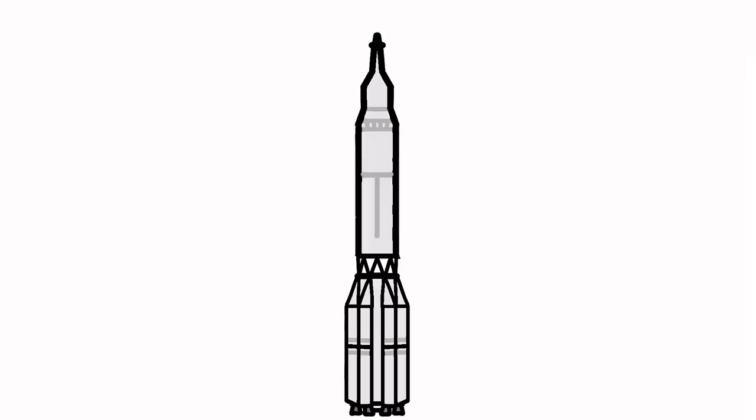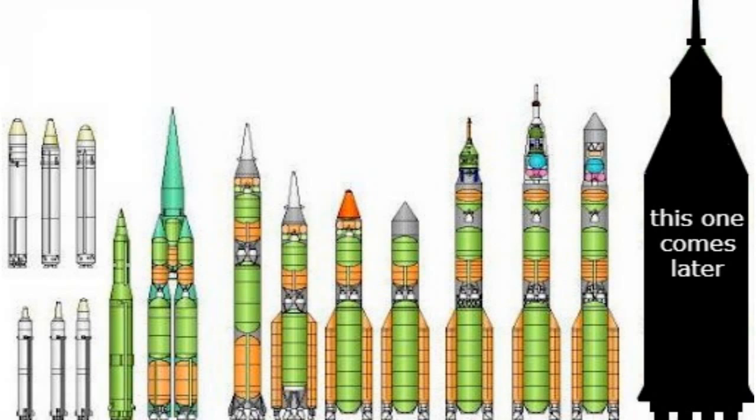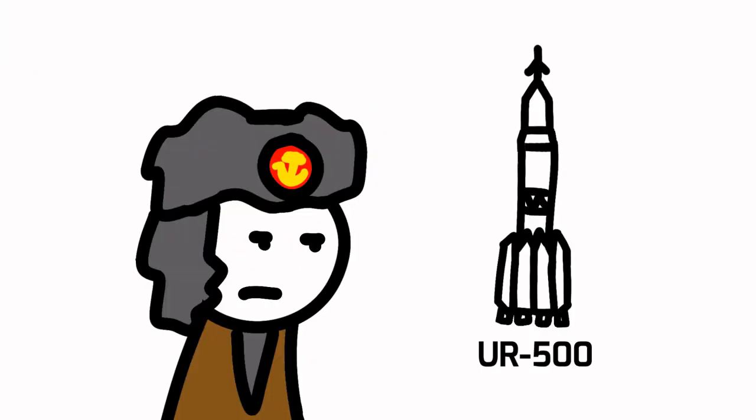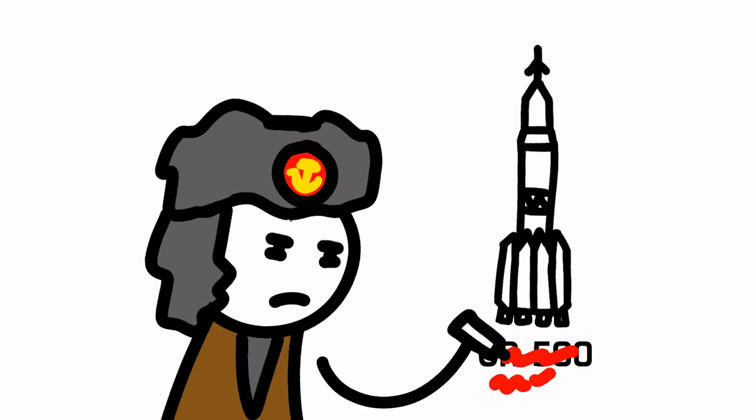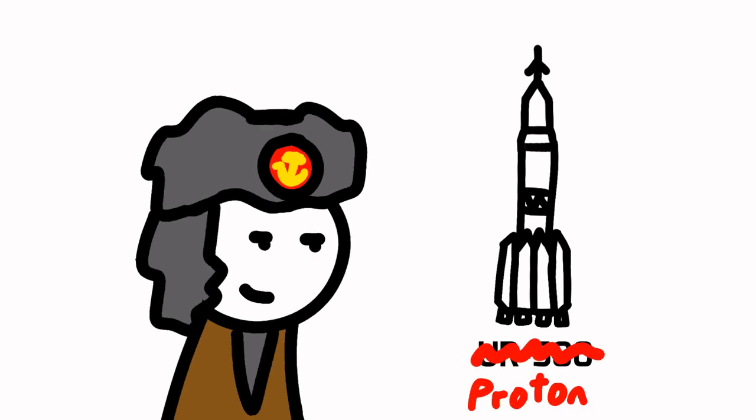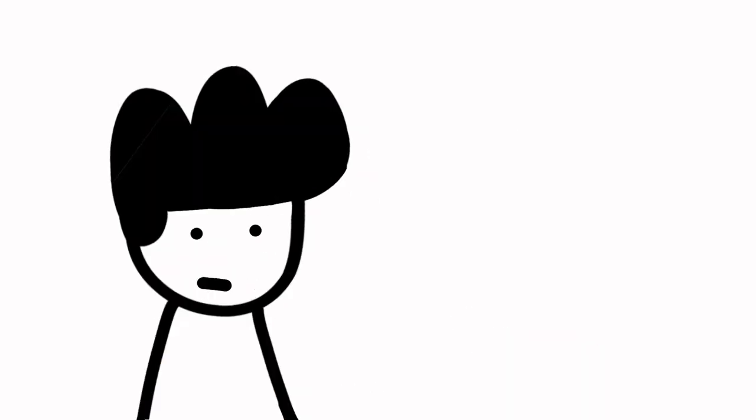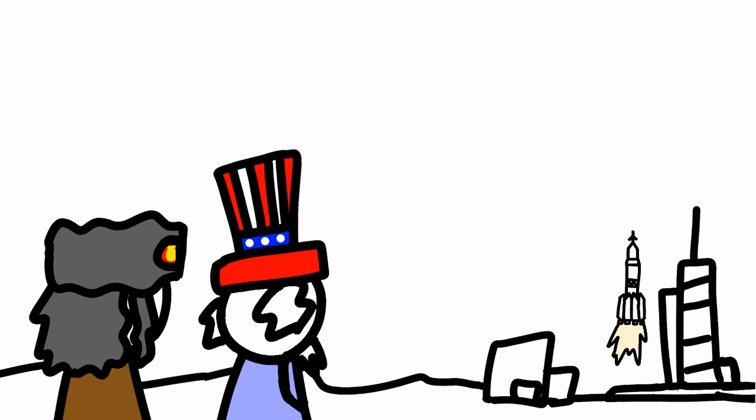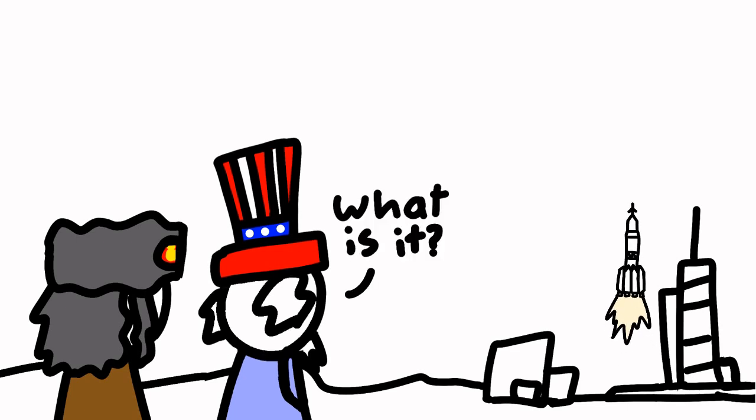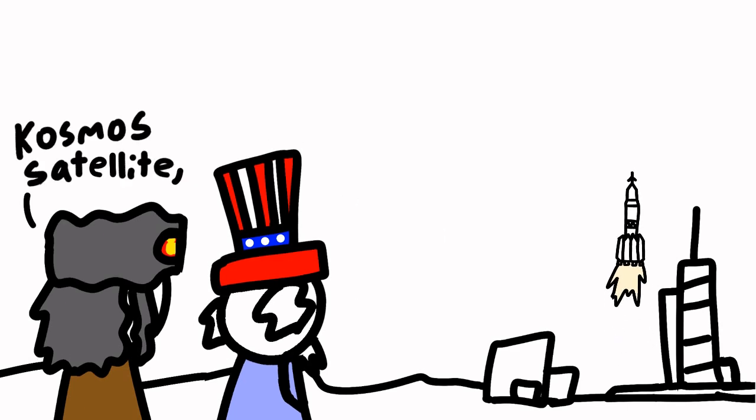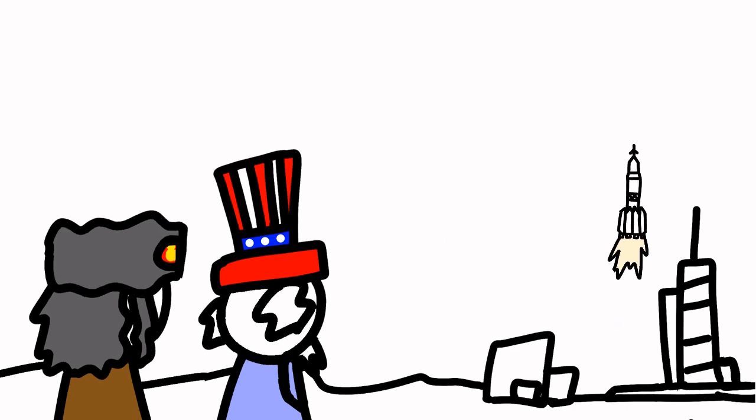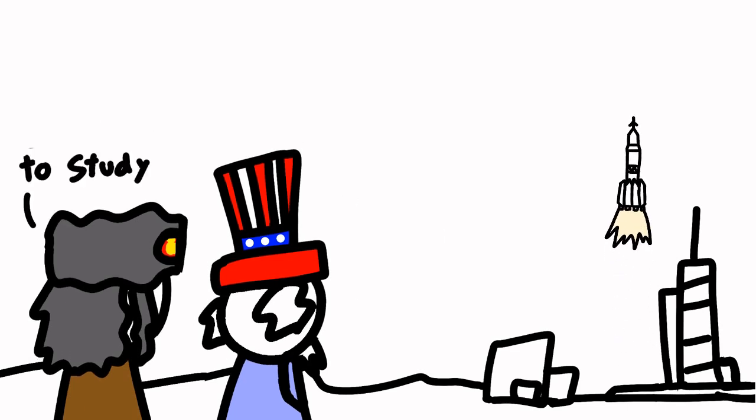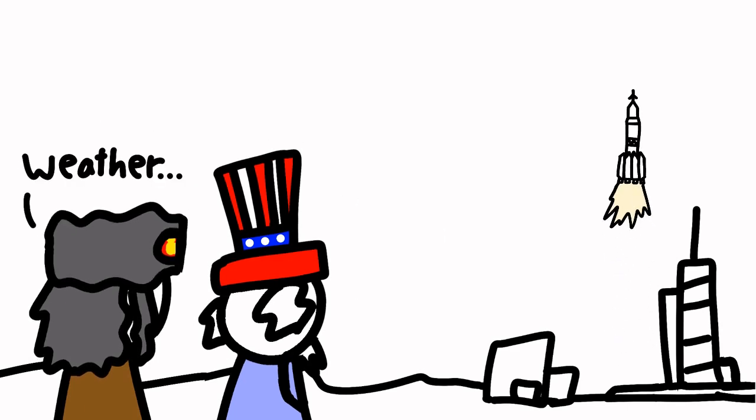But how would this spacecraft launch in the first place? Well, Chelomei proposed the use of this UR-500 rocket, which was part of the UR rocket family, UR standing for Universal Rocket. The UR-500 eventually became known as the Proton we know and love today. There were a couple uncrewed test flights. These were all labeled Cosmos satellites, as per usual for anything the Soviets didn't want you to know about.